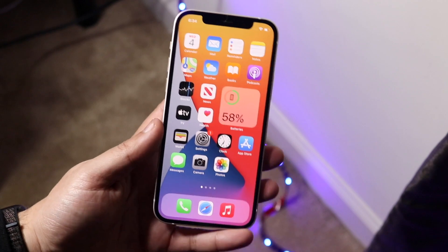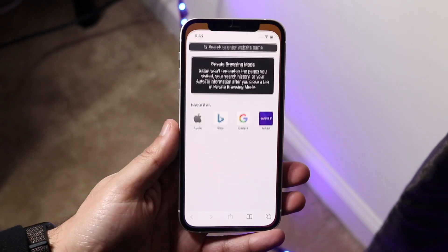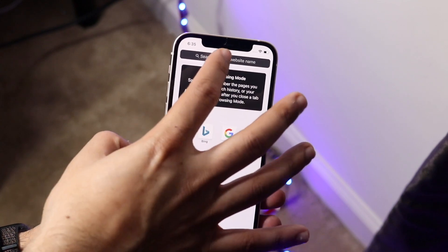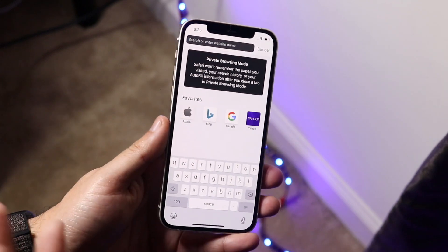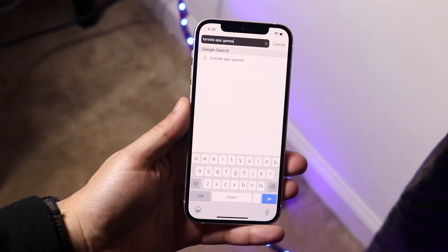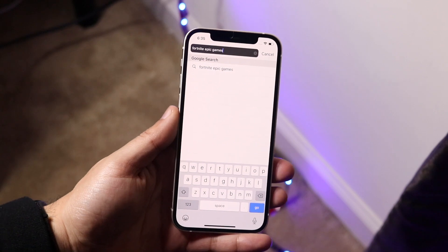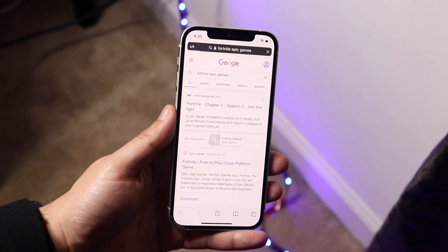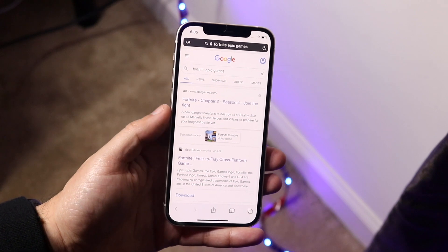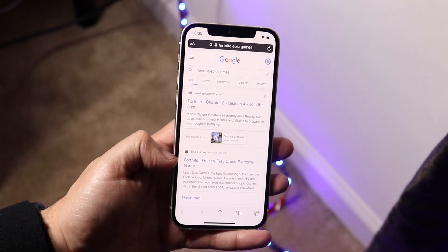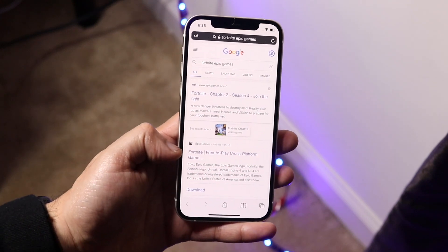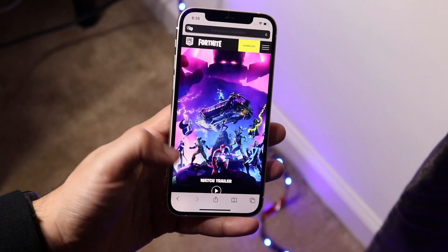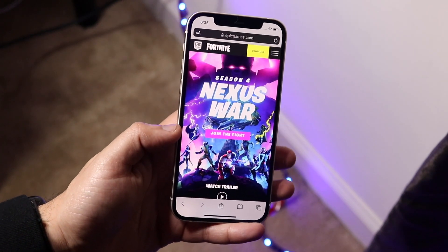The first thing you want to do is open up your web browser and go to the Epic Games website. Start by typing in 'Fortnite Epic Games' on any browser and hit go. You can click the first result, but I usually click the second one. I'll leave the link down below — tap on it and it'll take you to the website.